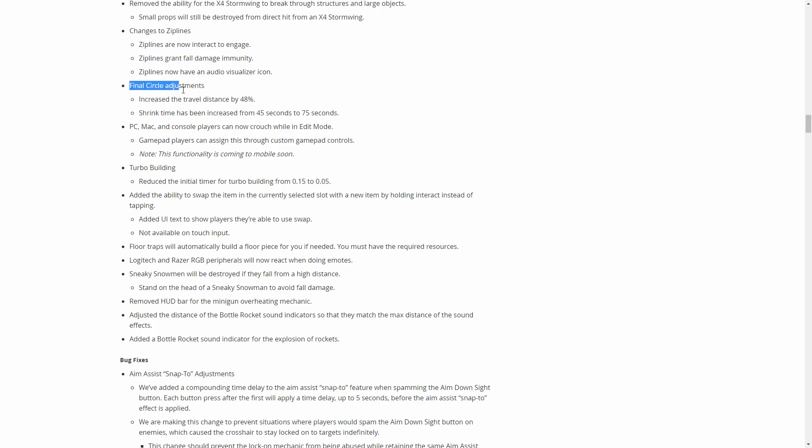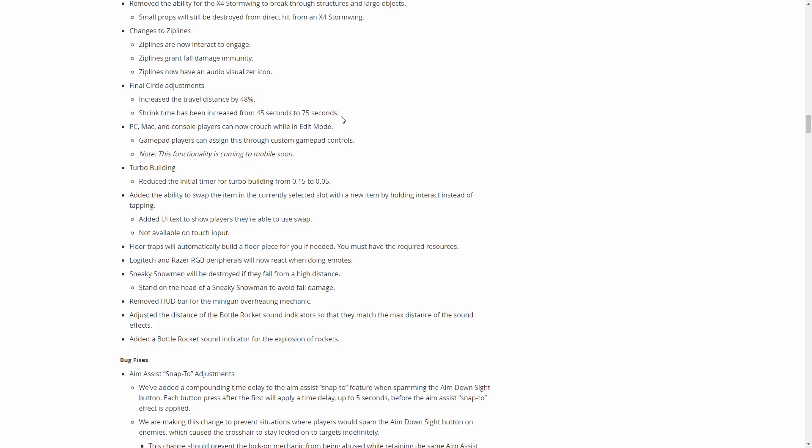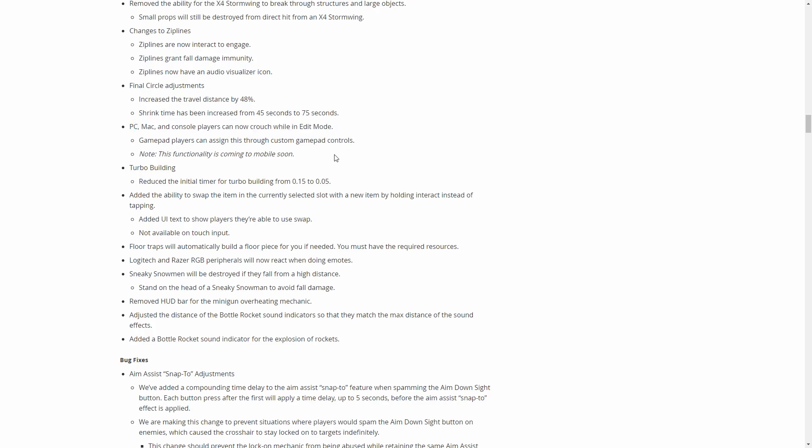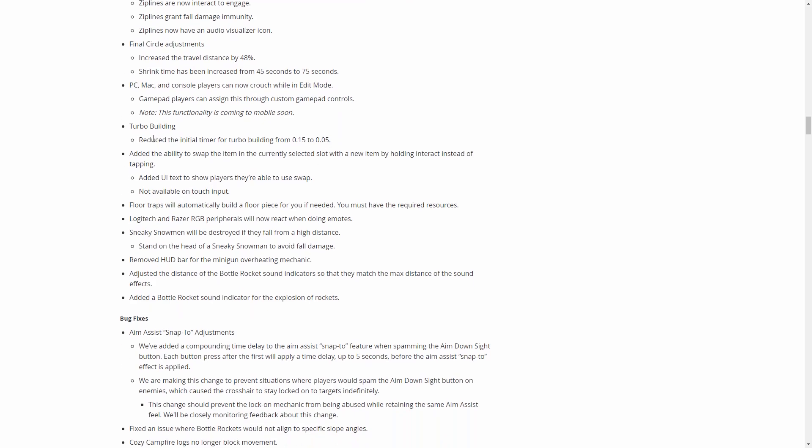Here we have some final circle adjustments. They change how that works. I don't really know how this will necessarily apply to the game, but we'll have to see. You can now crouch while in edit mode, that's another thing. Turbo building gets basically a buff. It makes it faster for it to kick in from 0.15 to 0.05.